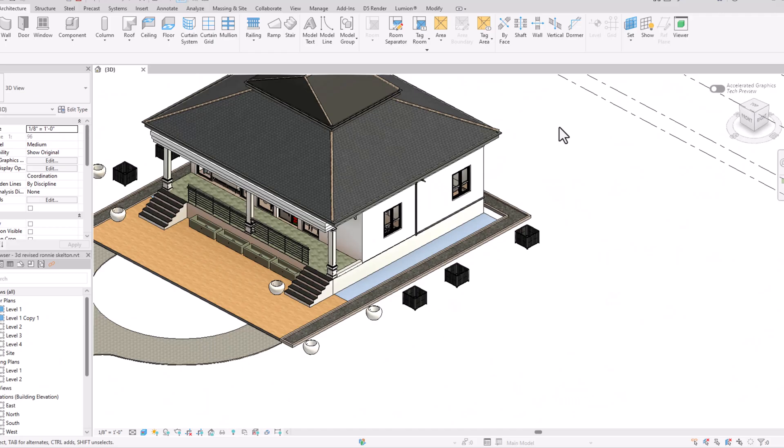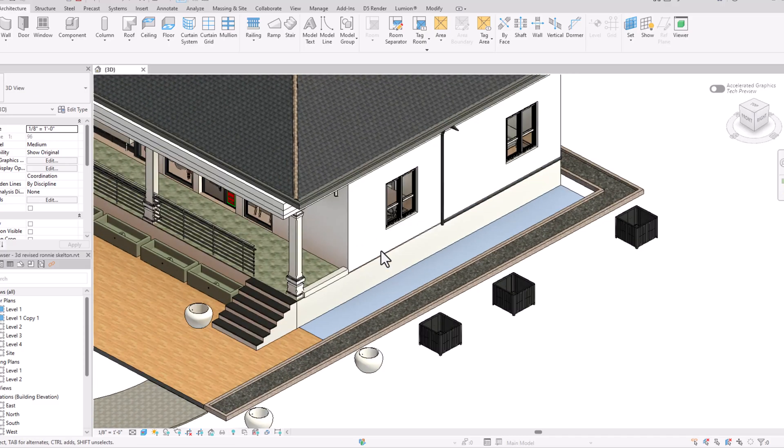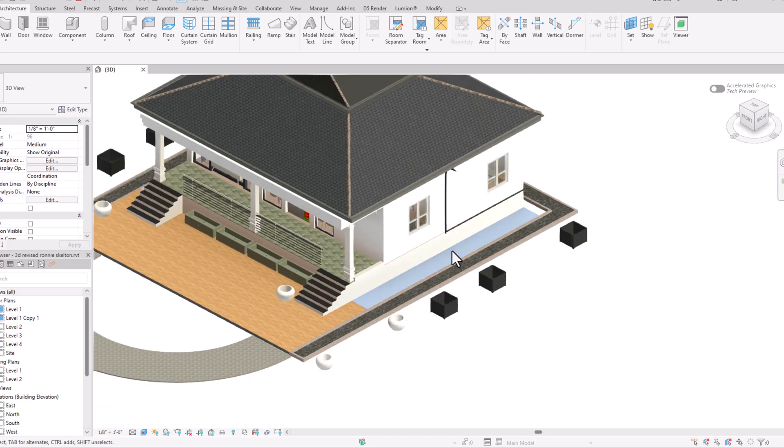Hello friends, welcome back to another video tutorial in Revit. I'm Architect Sonora from Glad Studio, and in this video tutorial I'm going to teach you the uses of the Sweep command in Revit.